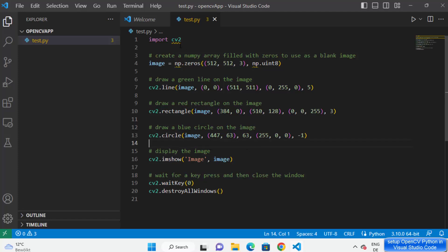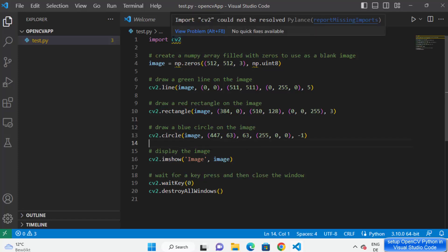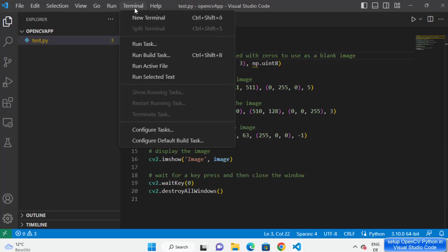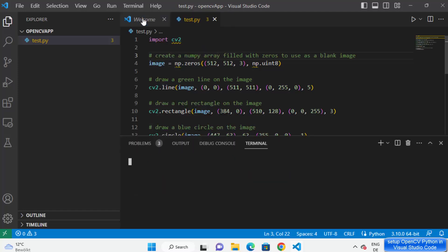Right now when I import cv2 you can see it says 'import cv2 could not be resolved'. To solve this problem, just open your terminal.